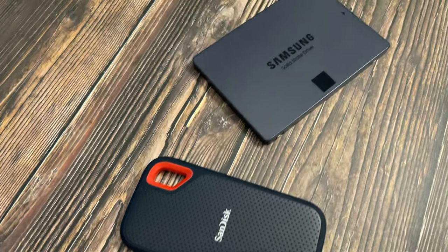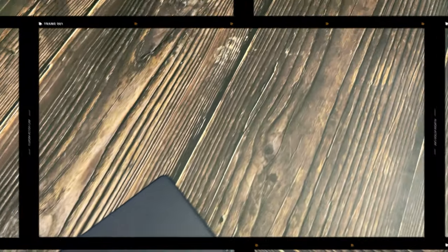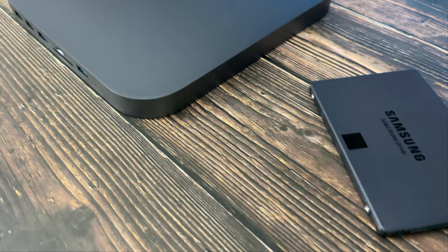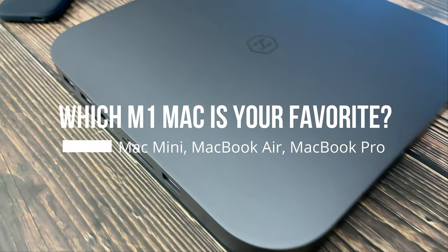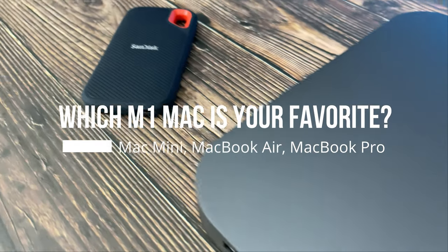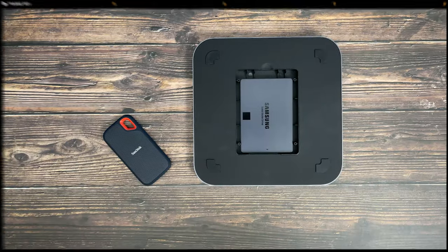Before we get started, let's make the comment section on this video very interactive. So the question of the day is, which M1 Mac is your favorite? Comment and let me know.